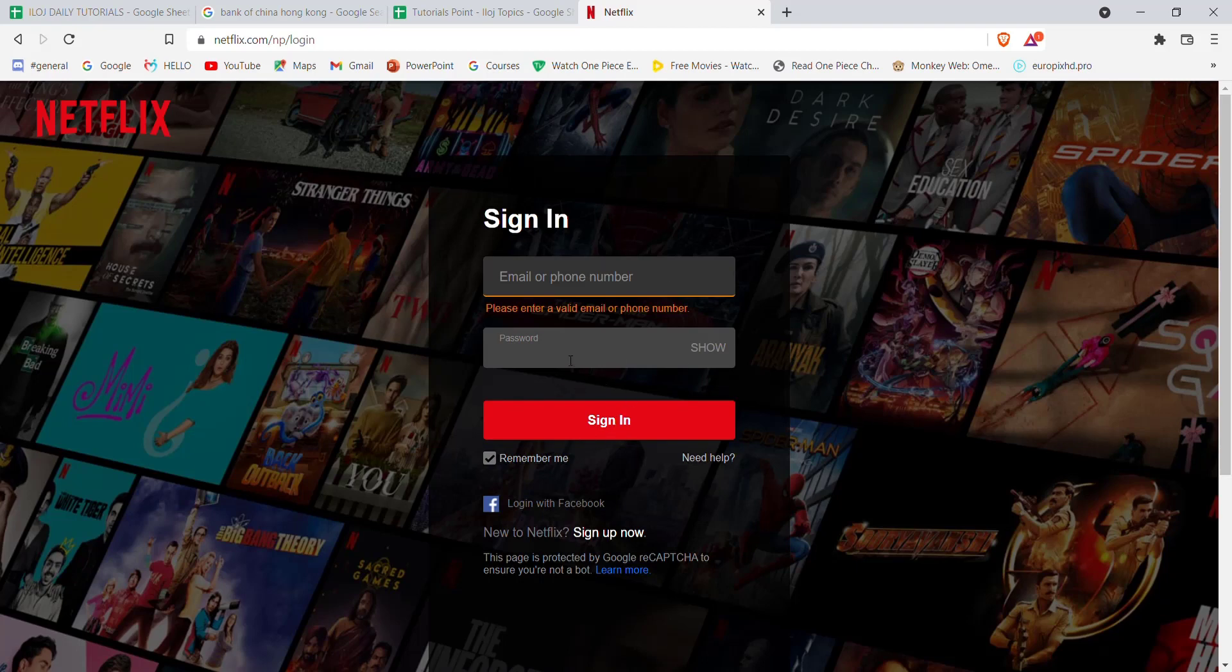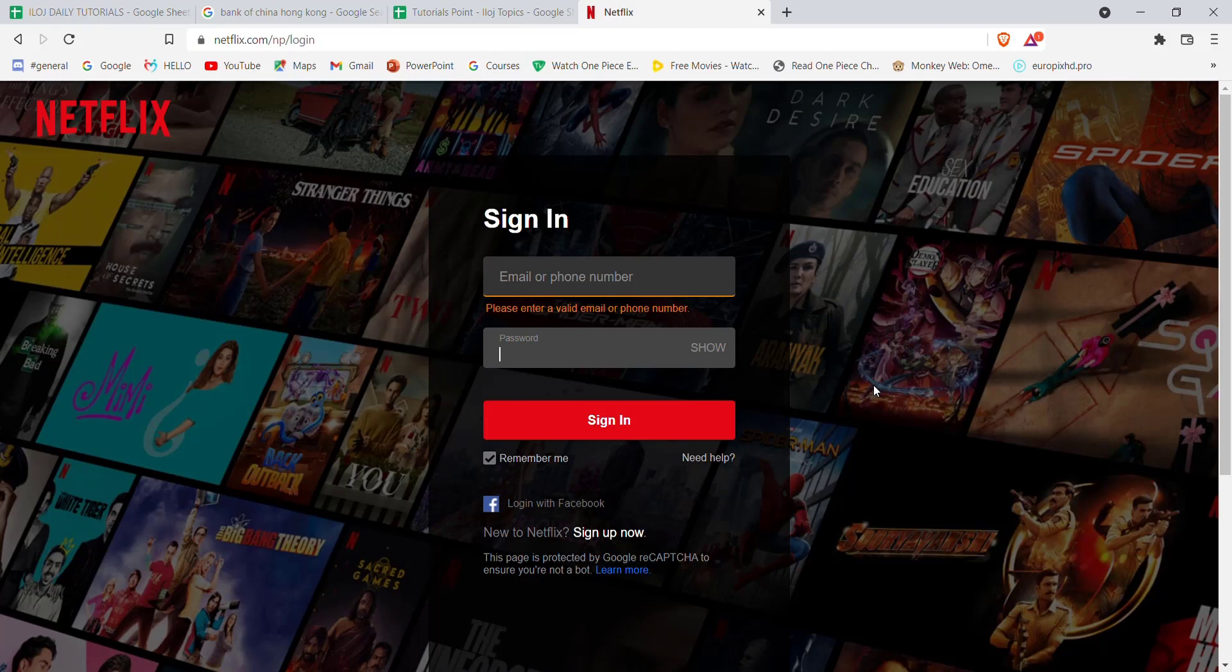I hope this video helped you to sign into Netflix on your web browser. Don't forget to like, share and subscribe to the channel for more such useful tutorials. Thank you for watching.